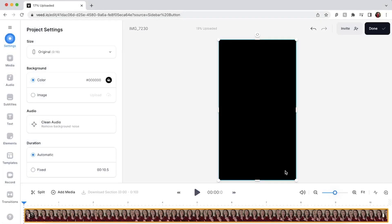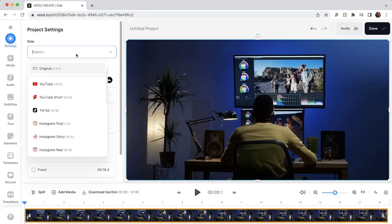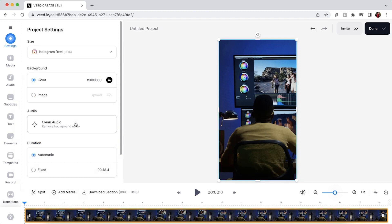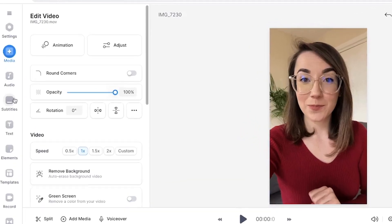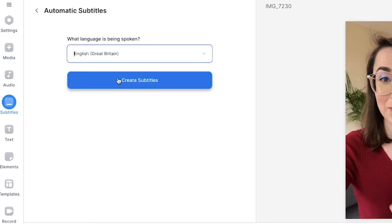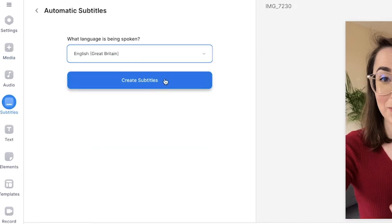Now although this video is already the correct aspect ratio for an Instagram Reel, if you did have a landscape video that you wanted to turn into a portrait one, it's super easy to do this. In the settings tab, click the size drop-down menu and select Instagram Reels. To add subtitles to the reel, head over to the subtitles tab on the left and select auto subtitles.